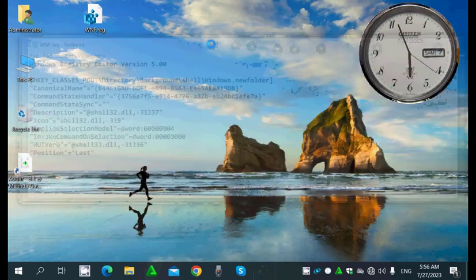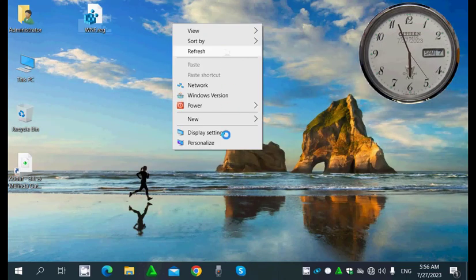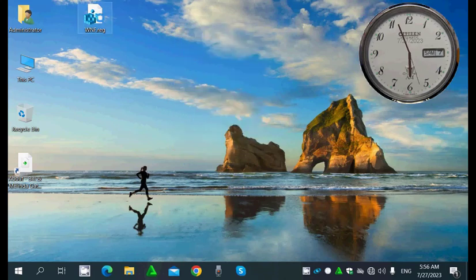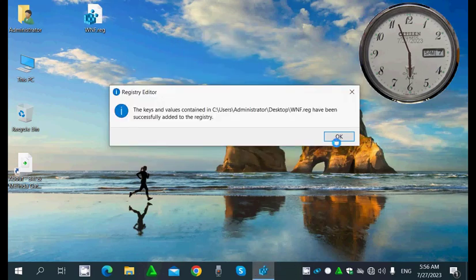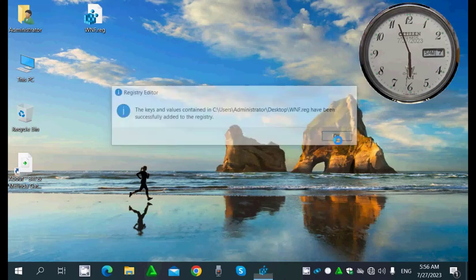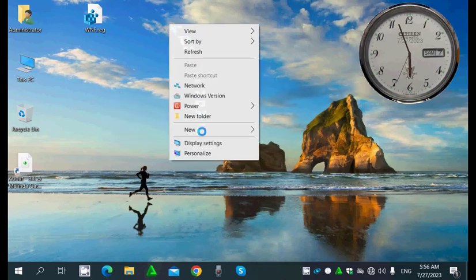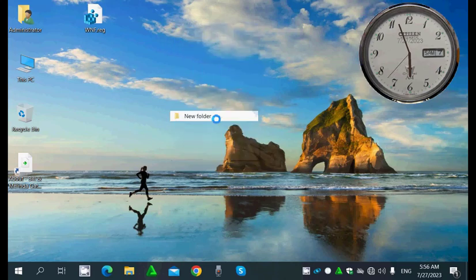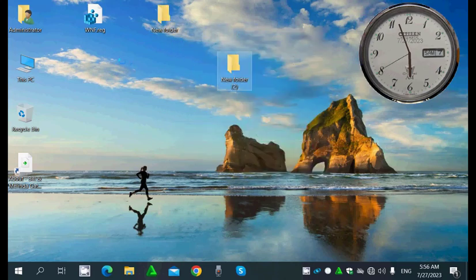Now right-clicking on the desktop shows nothing yet, but if I double-click the .reg file I added and confirm OK, then right-click on the desktop — I'll find 'New Folder'. If I click it, it will make a new folder. Now it's very easy to make a new folder like this.